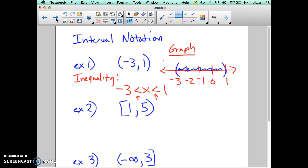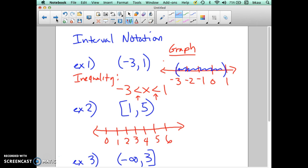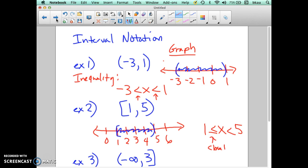On the second example, we have a half-open or half-closed bracket. The graph is going to look similar to the first example, but one bracket is going to be closed at 1. So on the number line from 1 to 5, we have a closed bracket at 1 and an open parenthesis at 5, with everything in between shaded. The inequality notation for this is 1 is less than or equal to x is less than 5, because we have an equal sign on the closed side.